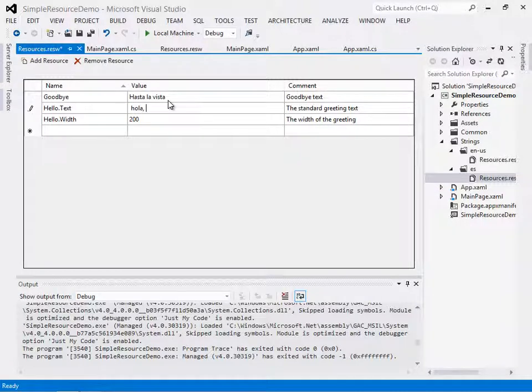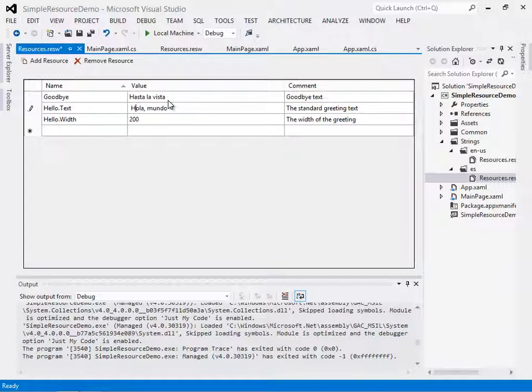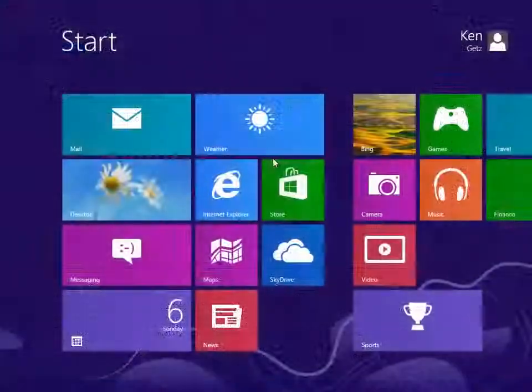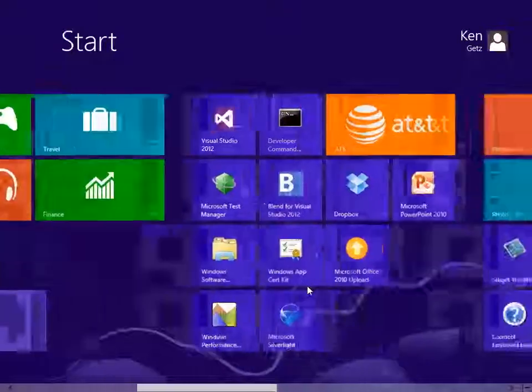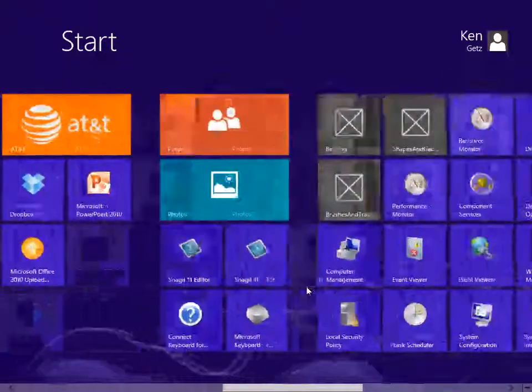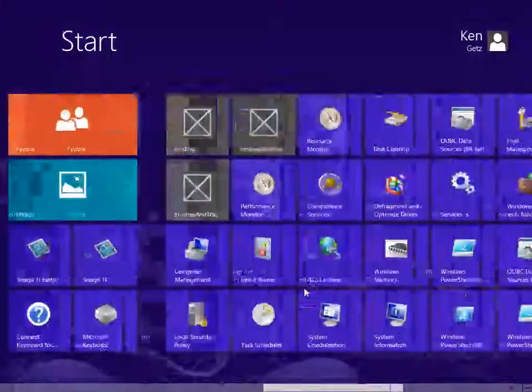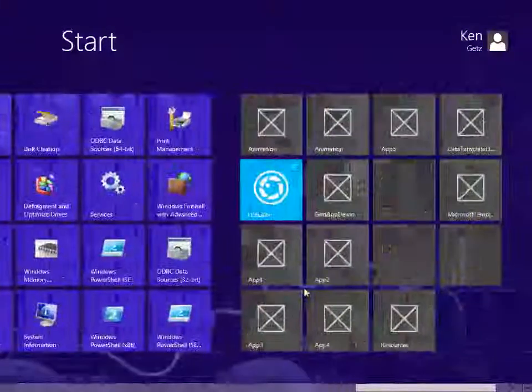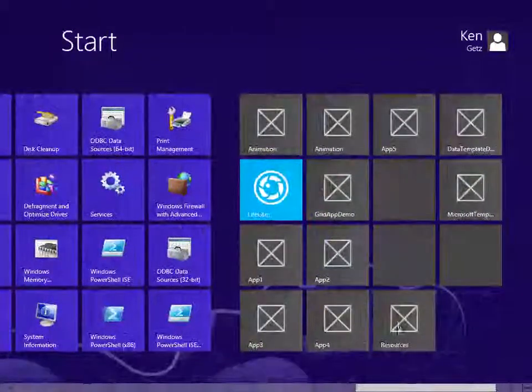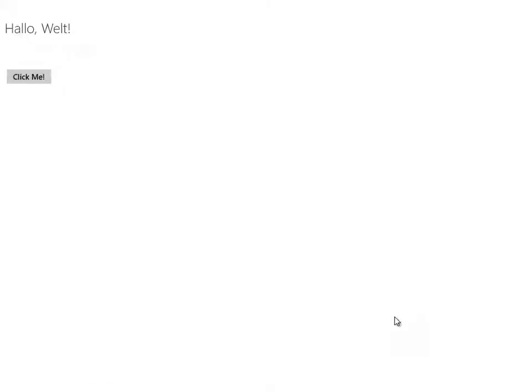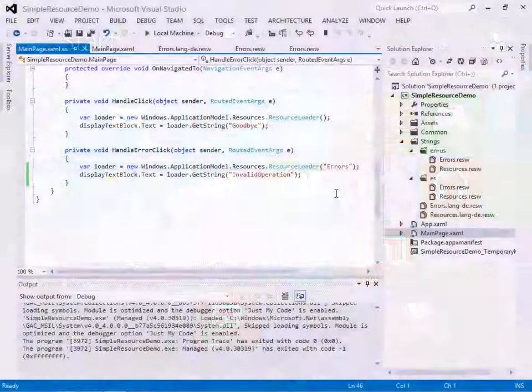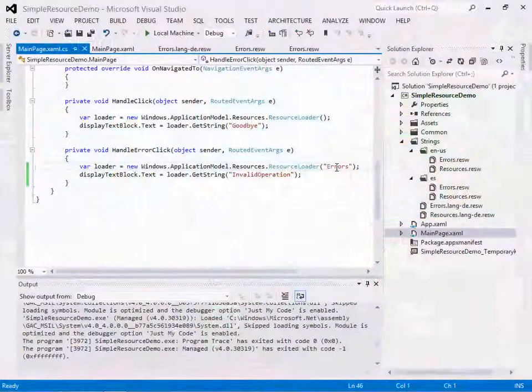In this section, we'll work with string resources to factor text out of applications. We'll also see how to support text localization through the use of resource files. We'll learn how to load resources using the design time x:UID property and we'll load resources programmatically.